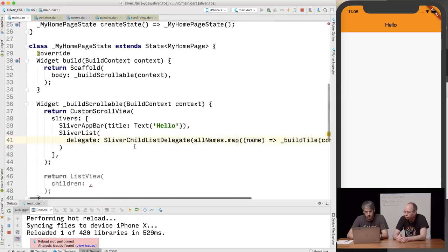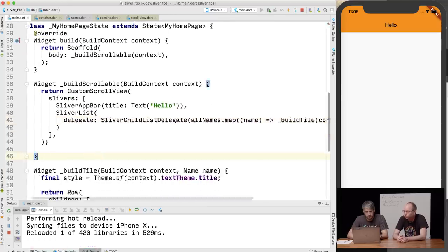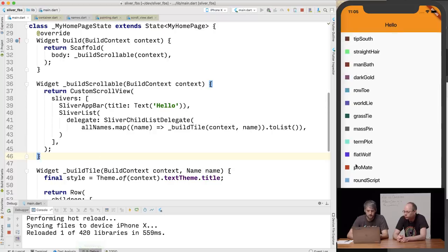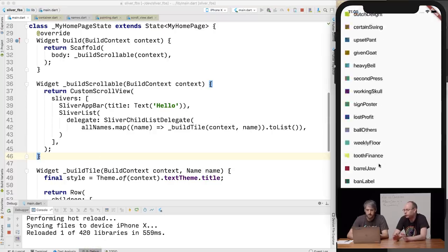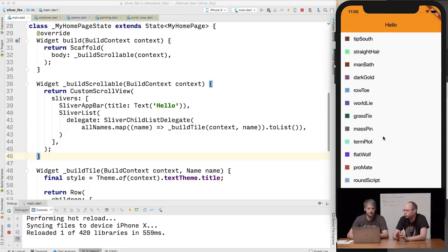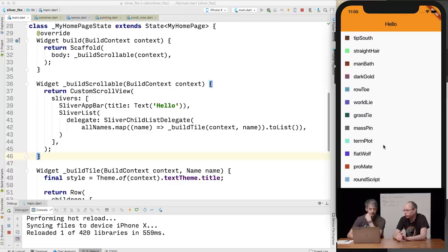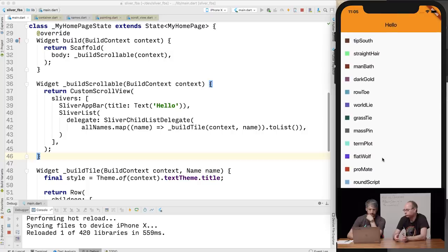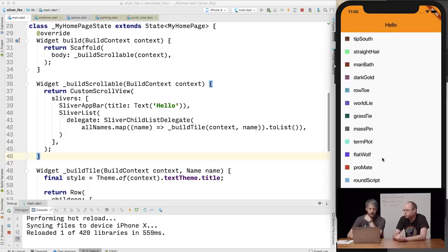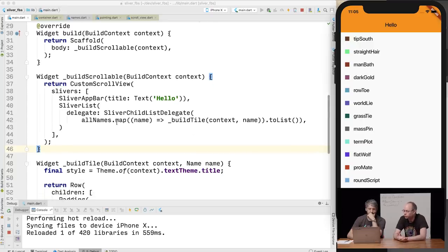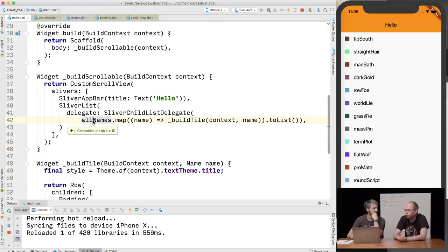As a general rule, I would always encourage people to use the builder variant rather than the list variant. Both are lazy in that they don't instantiate render boxes in advance. However, the list version does instantiate the widgets because you create the whole list of widgets upfront. With the builder delegate, you build just the widgets it needs at that particular time.